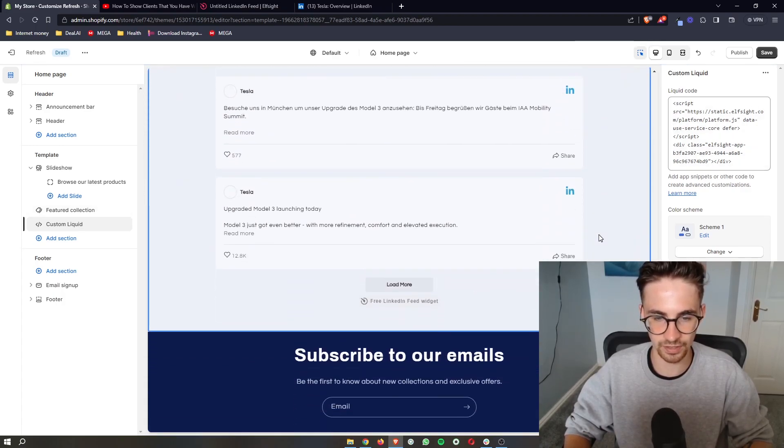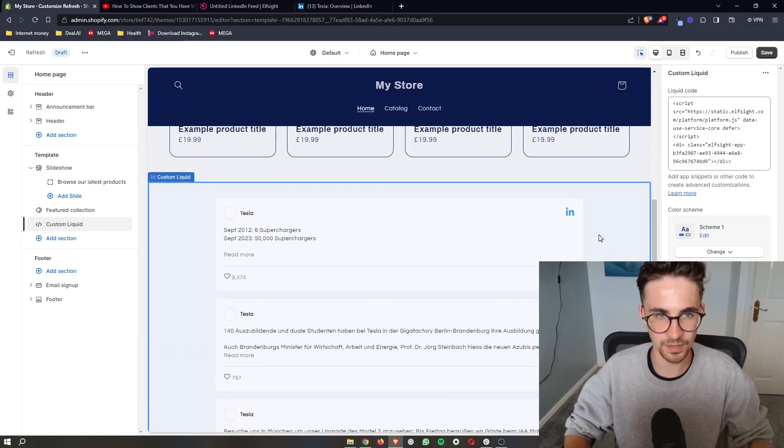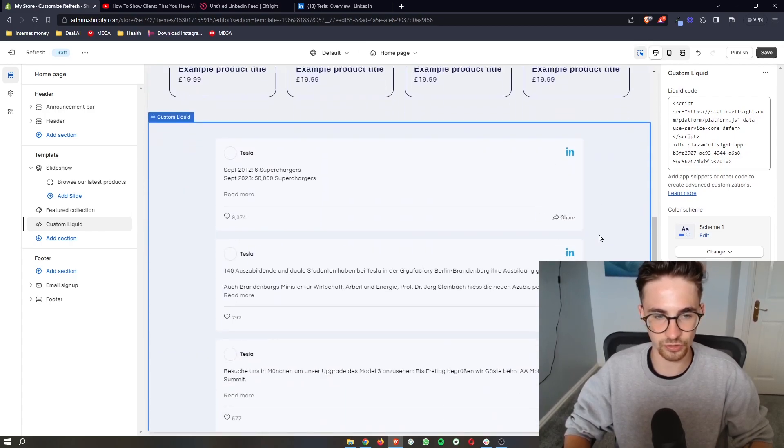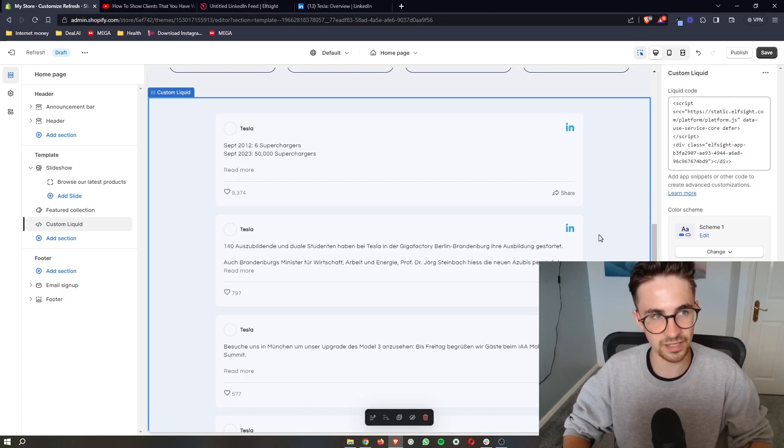As you can see that is going to load up right there and just like that that is how you can add a LinkedIn feed to your Shopify website.